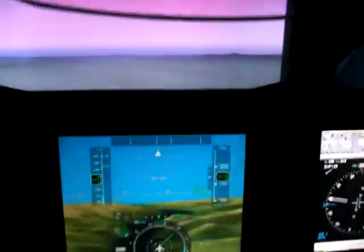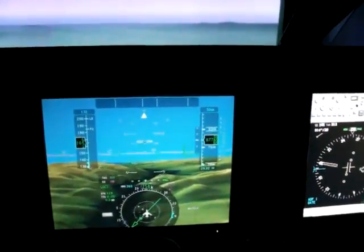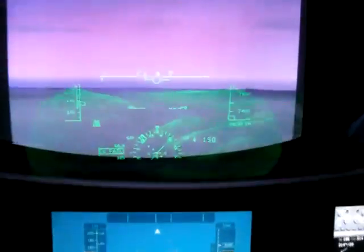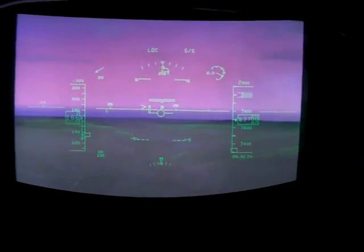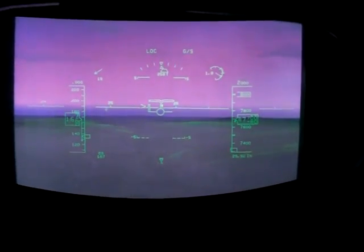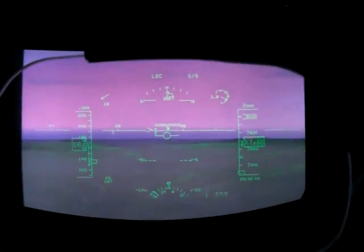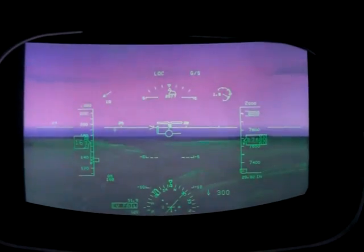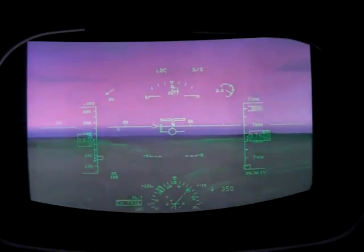We're flying through the Columbia River Gorge heading into Portland. As we continue, Troutdale Airport will appear first, then Portland Airport will appear.